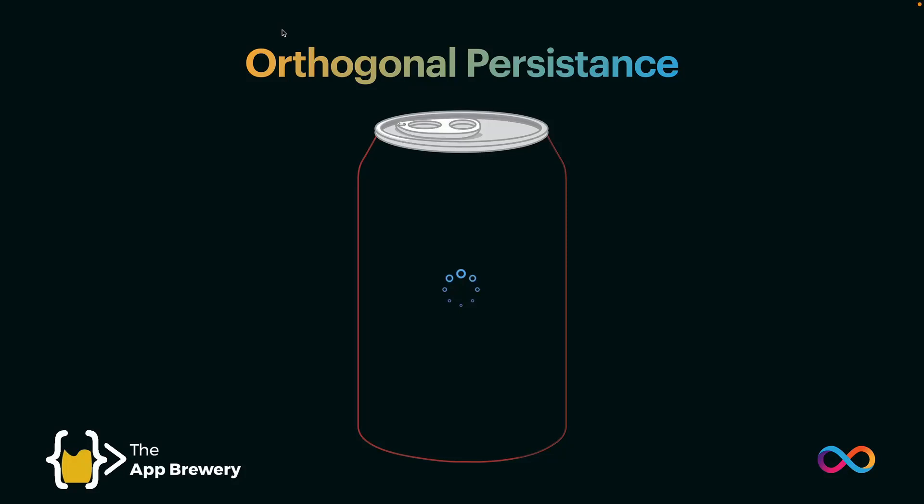So in this lesson, I want to cover a pretty important topic in terms of developing on the ICP, which is this idea of orthogonal persistence.